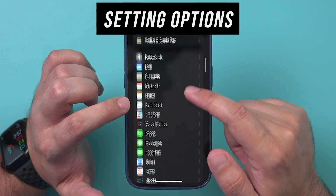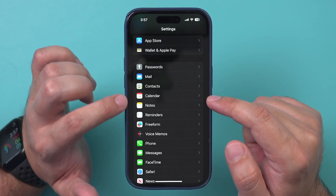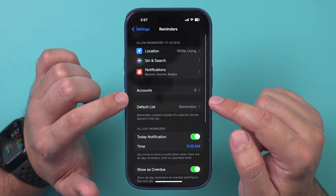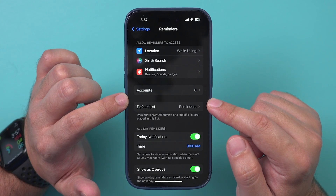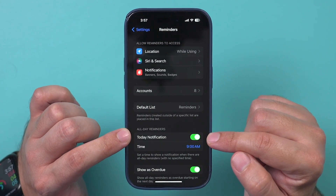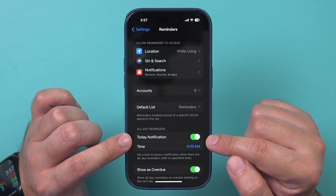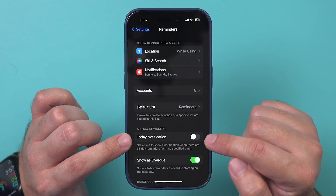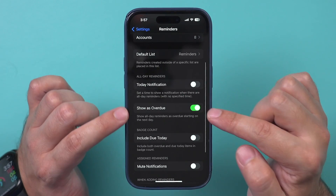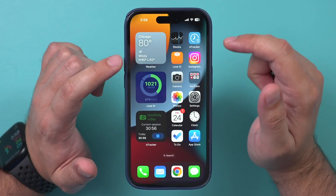If you go to your phone's Settings and scroll down to the Reminders app under the native Apple apps section, you can change some really useful settings. You can turn off daily reminders — by default it sends you a reminder at a certain time each day — or you can change the time. If anything is overdue, it will also pop up, and you can turn that on or off.